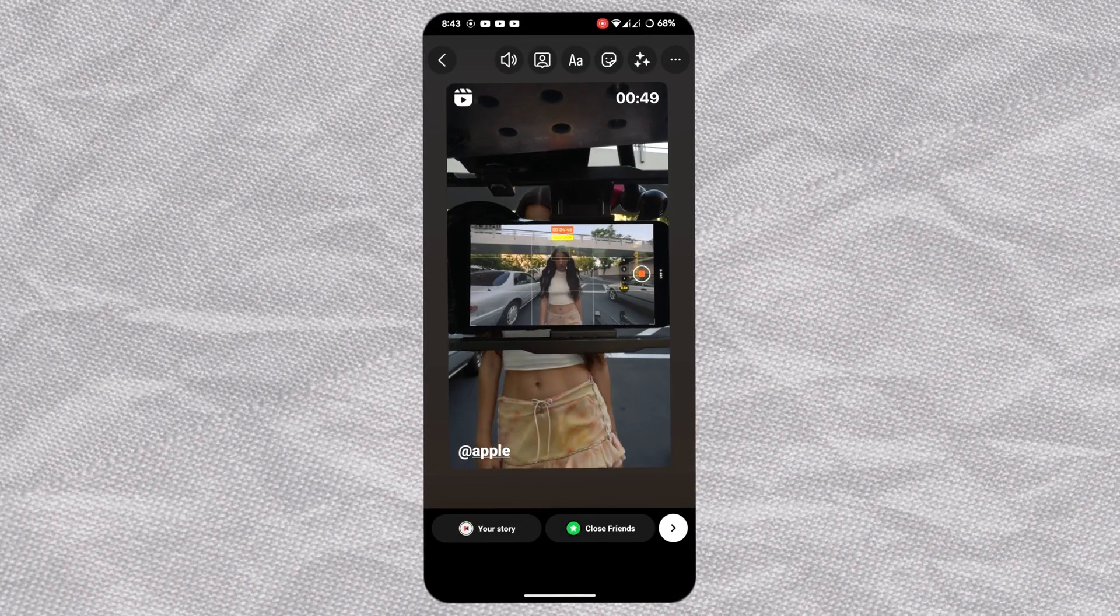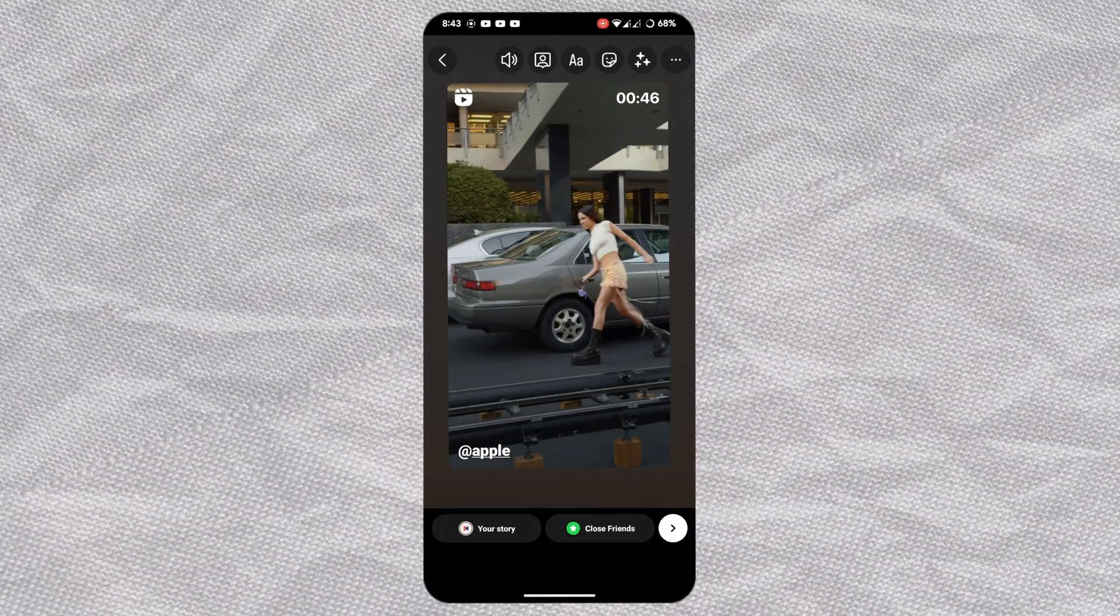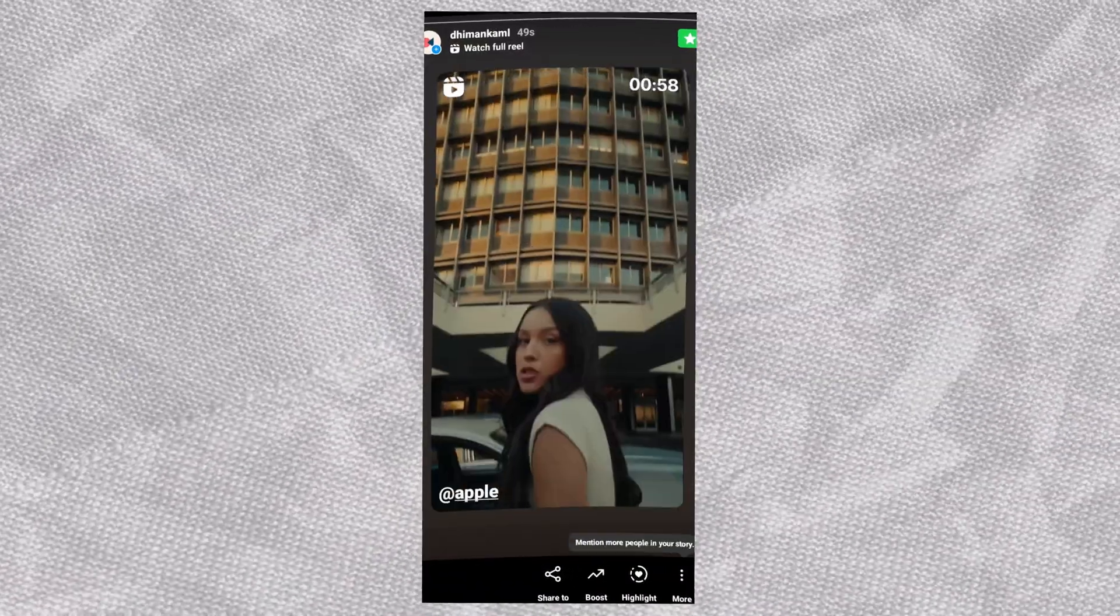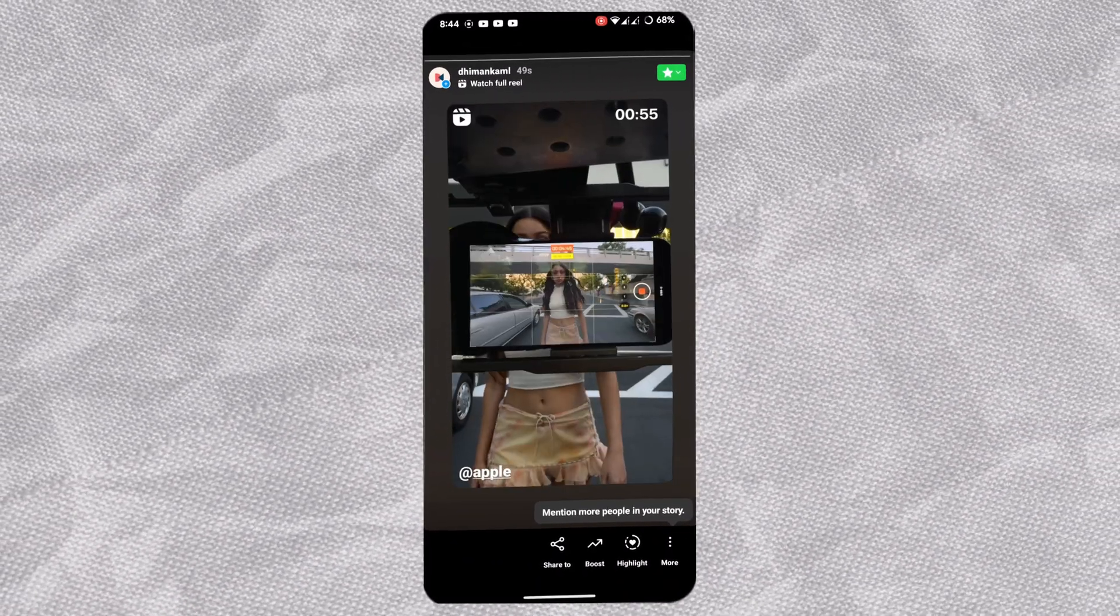Our story is ready. Once done, share it to your story. That's it for this one. Let me know your thoughts in the comments, and I'll see you in the next one.